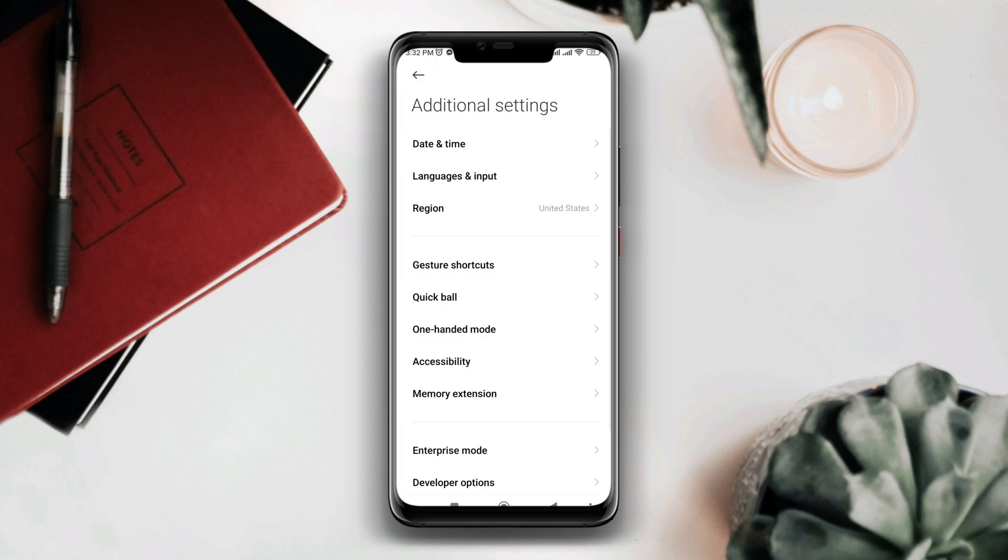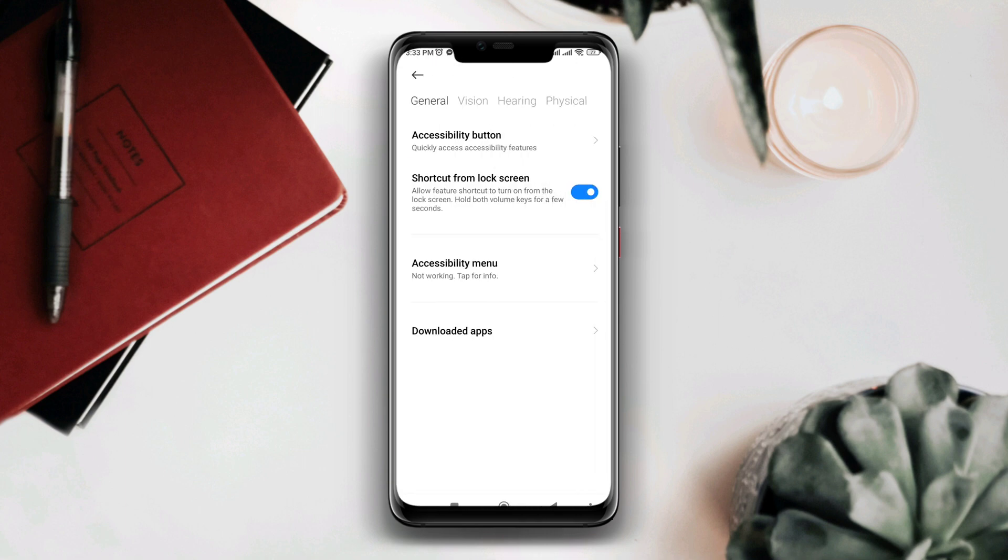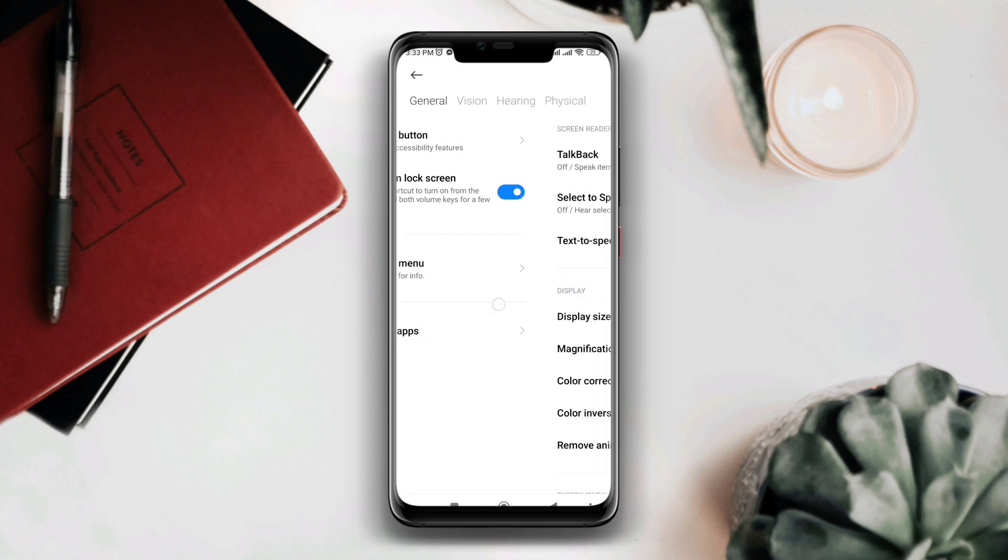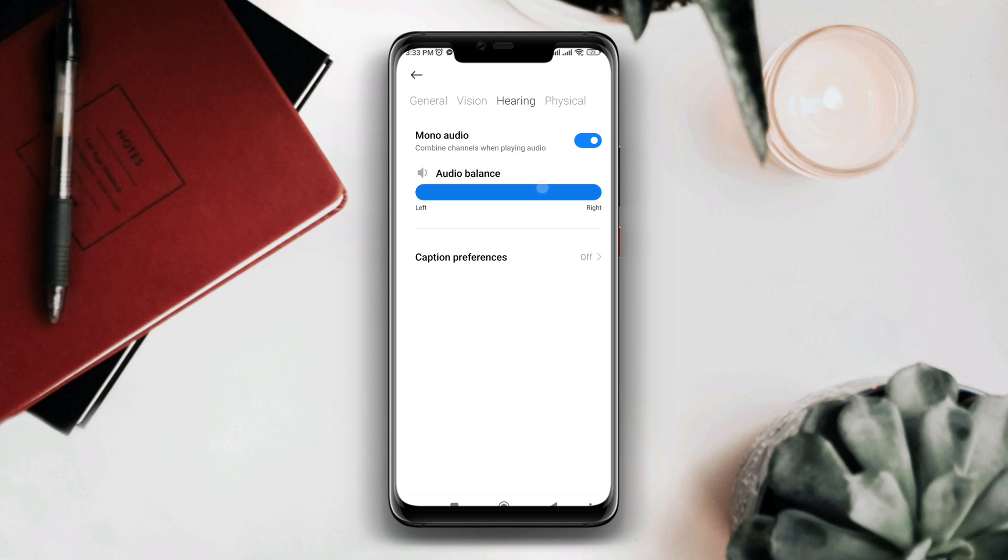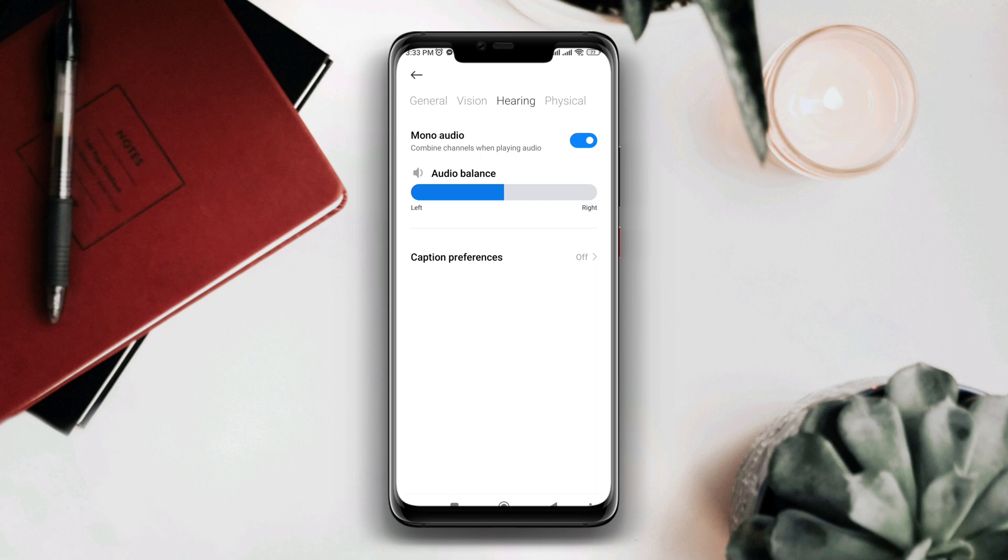Now swipe to Hearing. Make sure to turn on Mono Audio and check the Audio Balance. Most audio problems happen due to this setting. After following these settings, follow a few more steps to solve your problem.